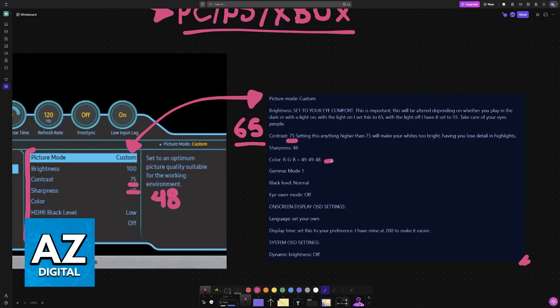And for color, do 49, 49, 48. This will take away a little bit of the bluish tint. Gamma mode 1, black level normal, and eye saver mode off.